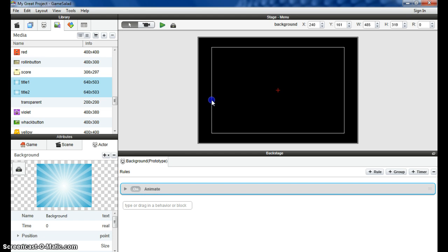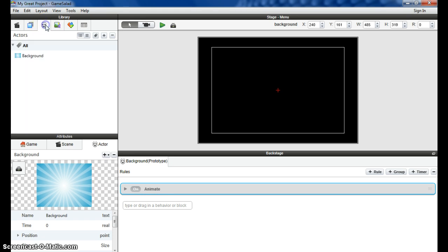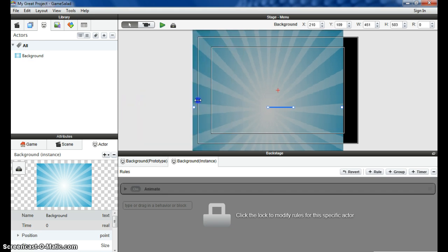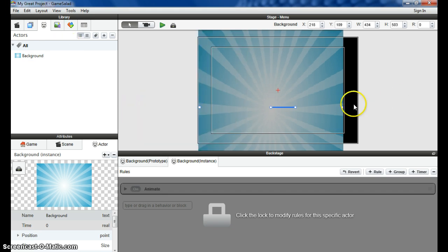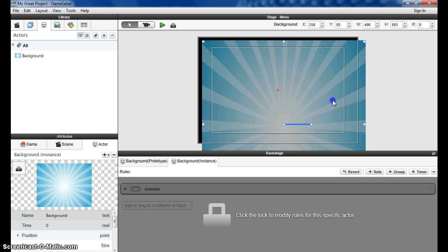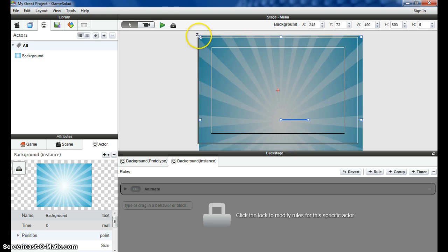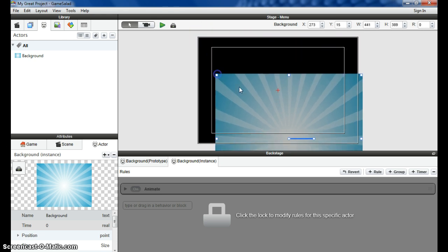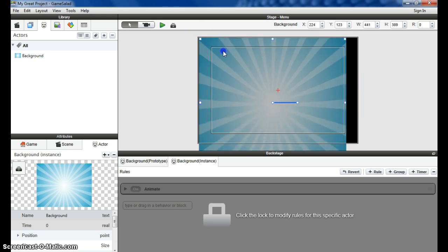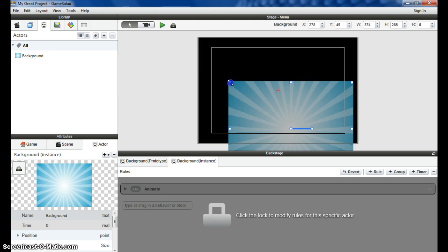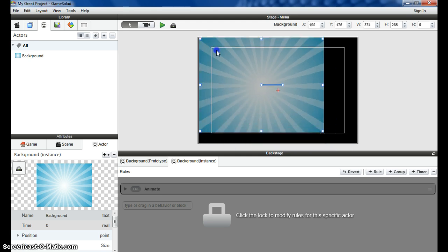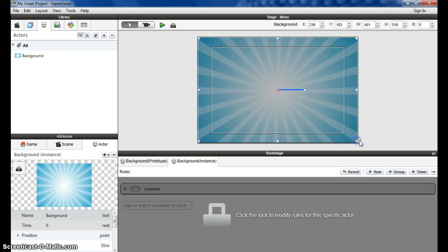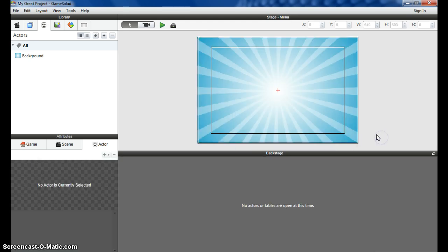If I go up to this tab here, bring this actor into the screen, resize it appropriately so it fits the whole screen. Looks good.